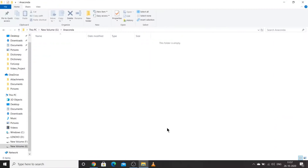Hello everyone, my name is Harshit. In our last session, we installed Python version 3.9.0. Today we will be installing Anaconda on our system. The main point is it is not mandatory to have Python installed before installing Anaconda. Once you install Anaconda, Python will be installed by itself because Python is provided by Anaconda.